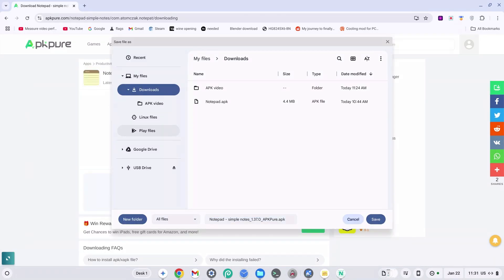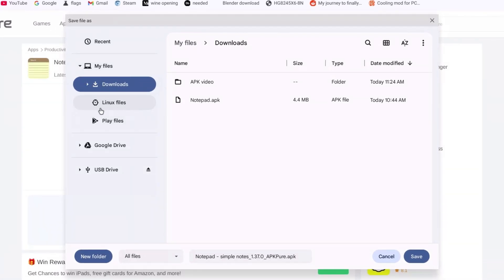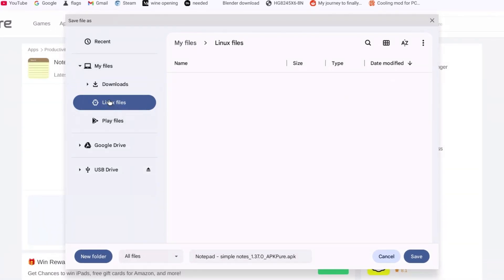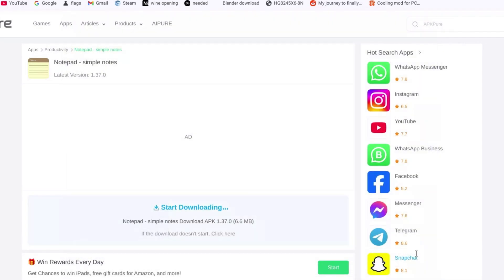This part is very important: do NOT save your downloaded file to your Downloads folder. Click on 'Linux Files' instead, then rename the file to something very basic that you can remember and type — make sure there are no capital letters. I'm going to name it 'notepad' in all lowercase. If you do use uppercase letters, remember to include them later when we run the install command. Click 'Save.'